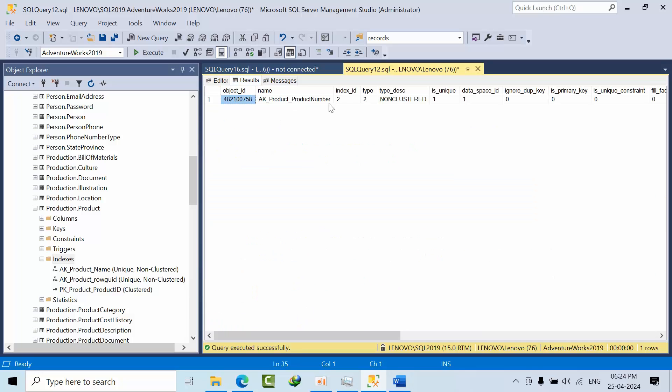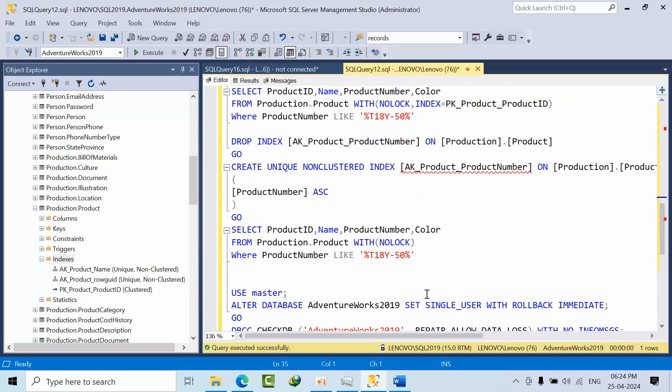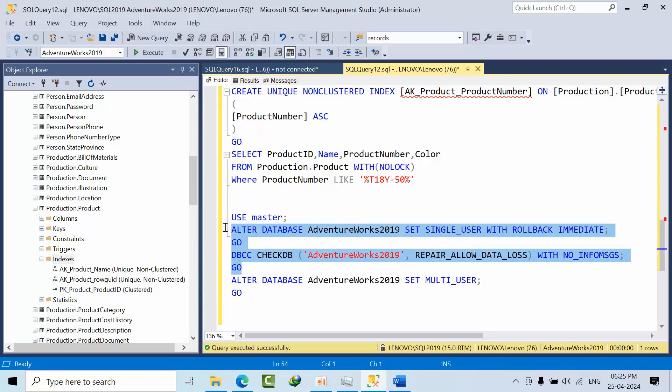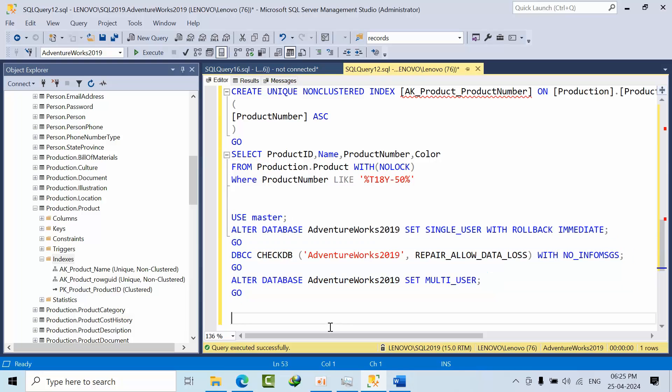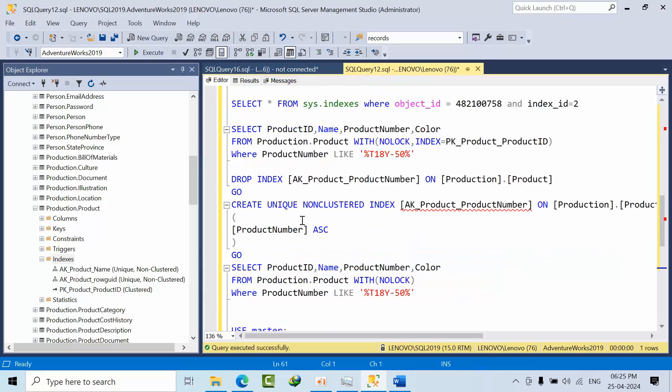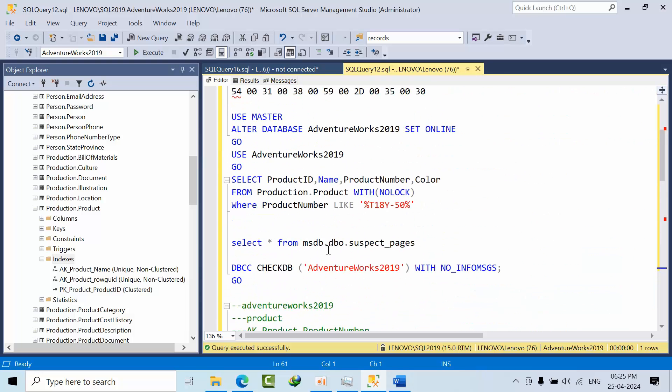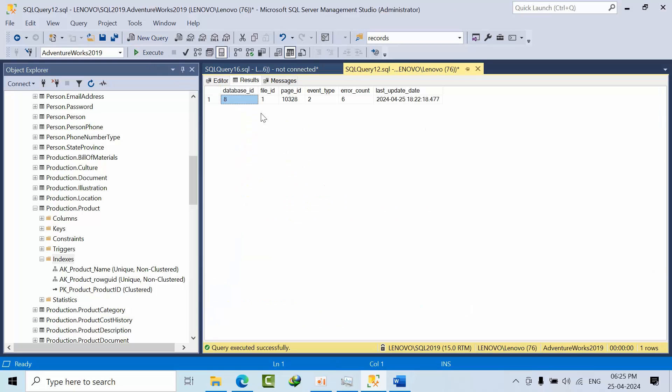But in case if it is a clustered index means we cannot do that. What else we can do here is if it is a clustered index, then we can try to repair data loss. And these are the things we can do, or otherwise if we have multiple pages. If I go here, I am having only one error.